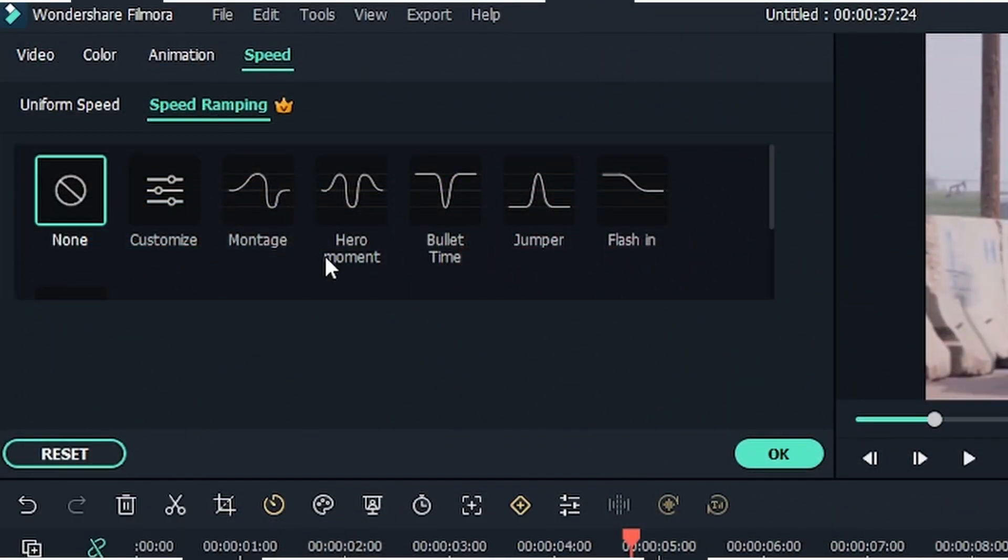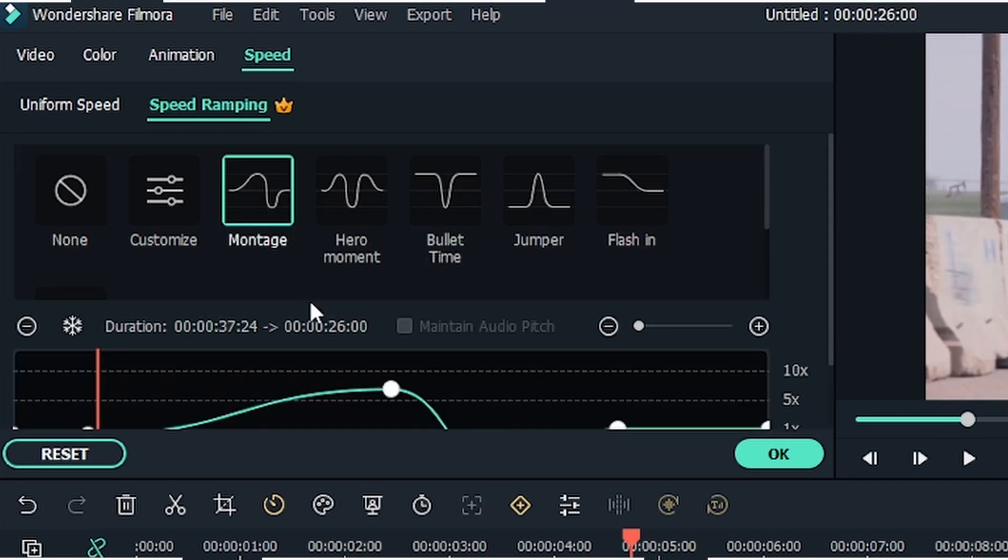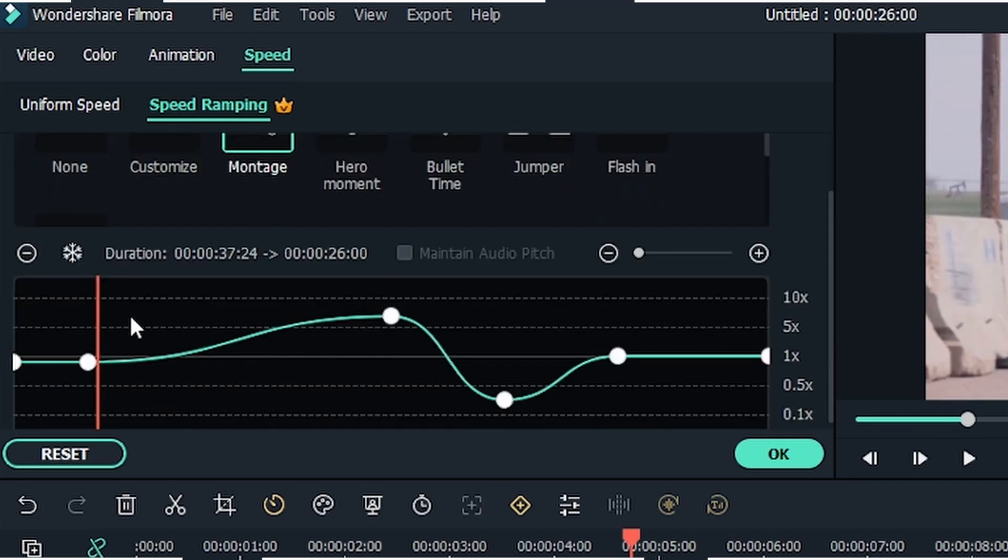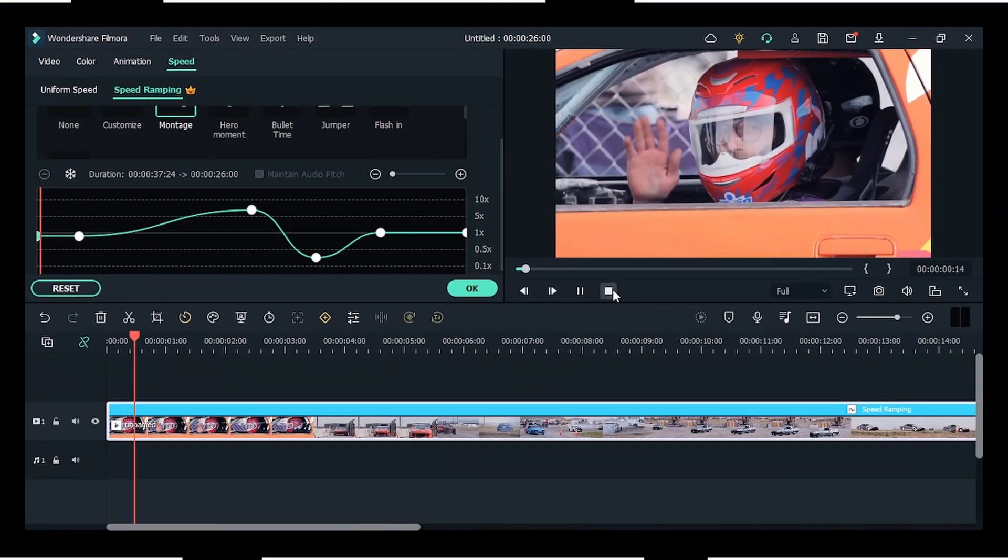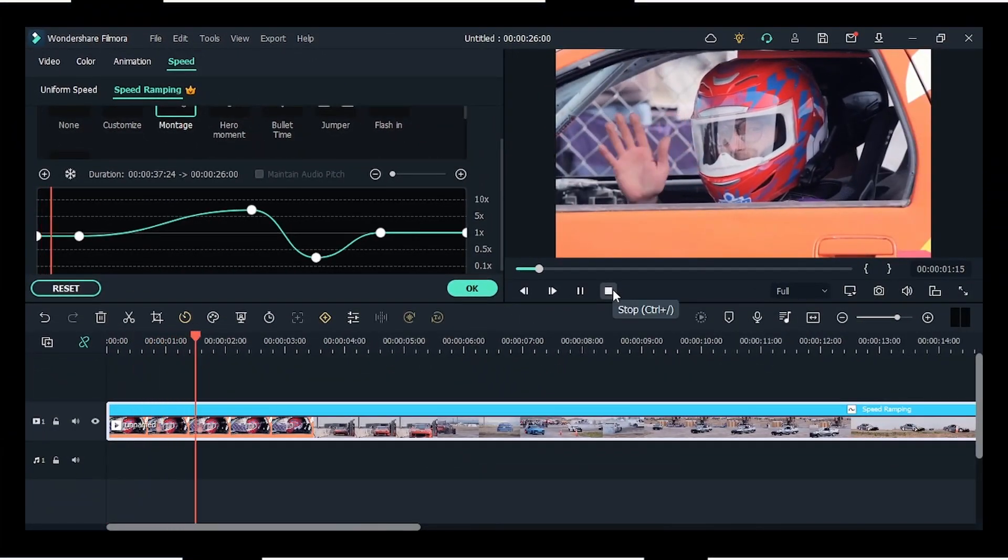You can see here that some presets are already available, like montage, hero moment, bullet time, jumper, etc. However, we will be creating one for our project.